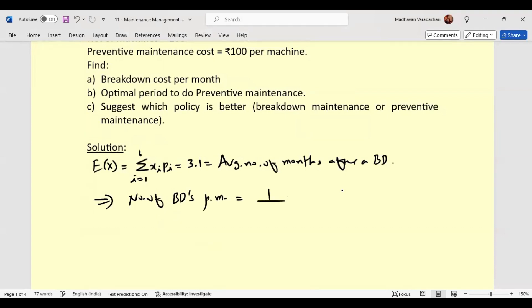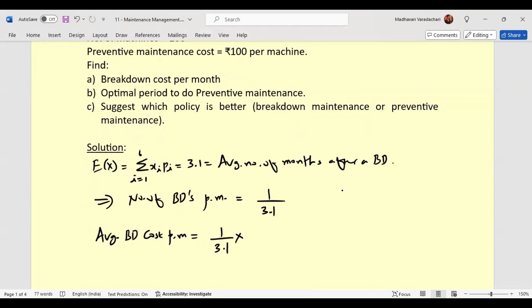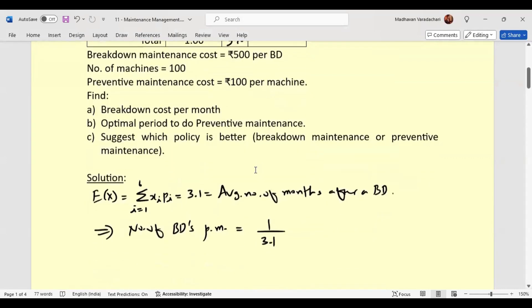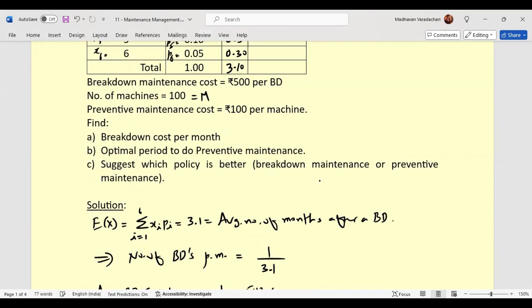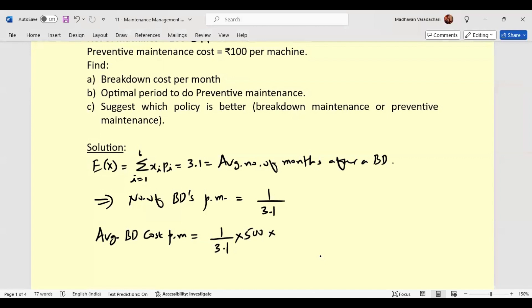The number of breakdowns per month is 1/3.1. So the average breakdown cost per month is (1/3.1) × 500 rupees per breakdown × 100 machines (capital M = 100). If we multiply this out, we get rupees 16,129 per month.